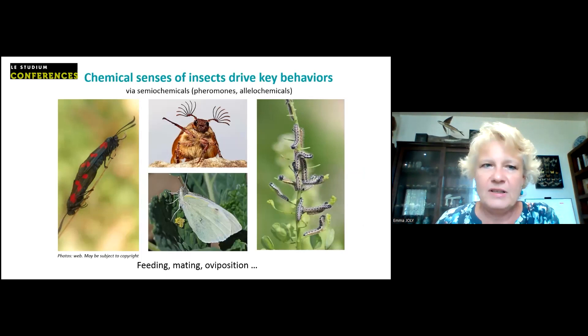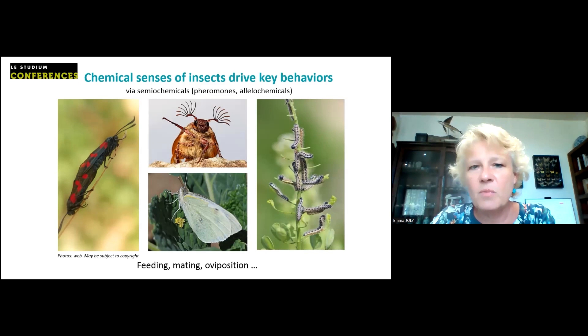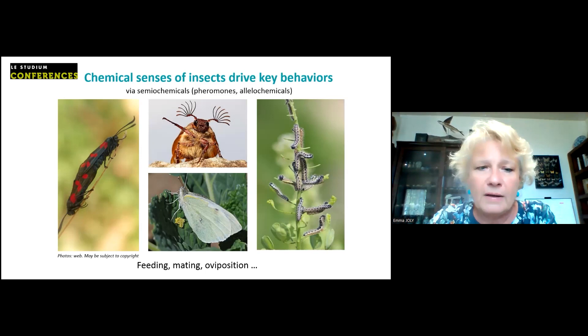The chemical senses of insects — mainly olfaction and taste — drive very important behaviors via what we call semiochemicals. These could be pheromones or other allelochemicals, used for many important behaviors like finding a mate, finding good food, finding a good place for oviposition, and so on.